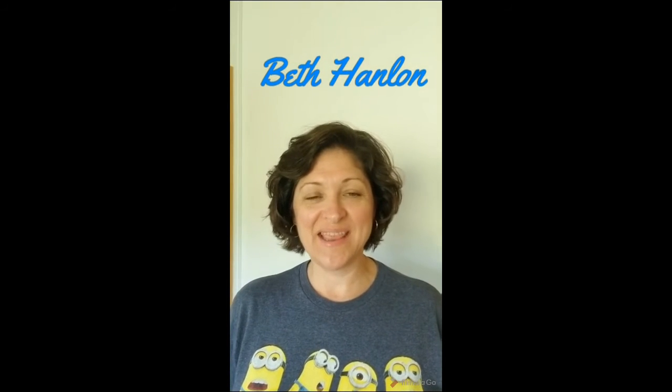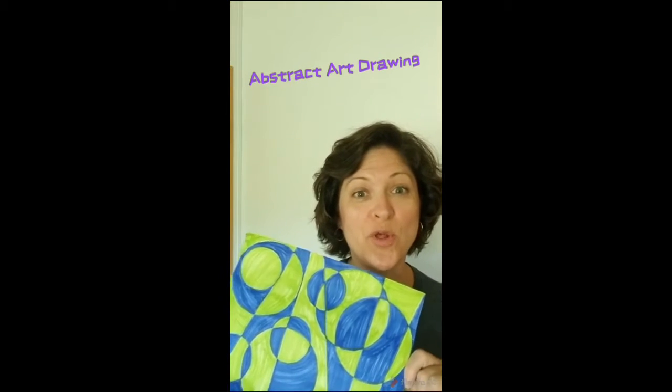Hi there, Beth Hanlon again this week with another art project for you. Today we're going to be doing this really cool abstract art drawing and here is the supply list of the things you're going to need.